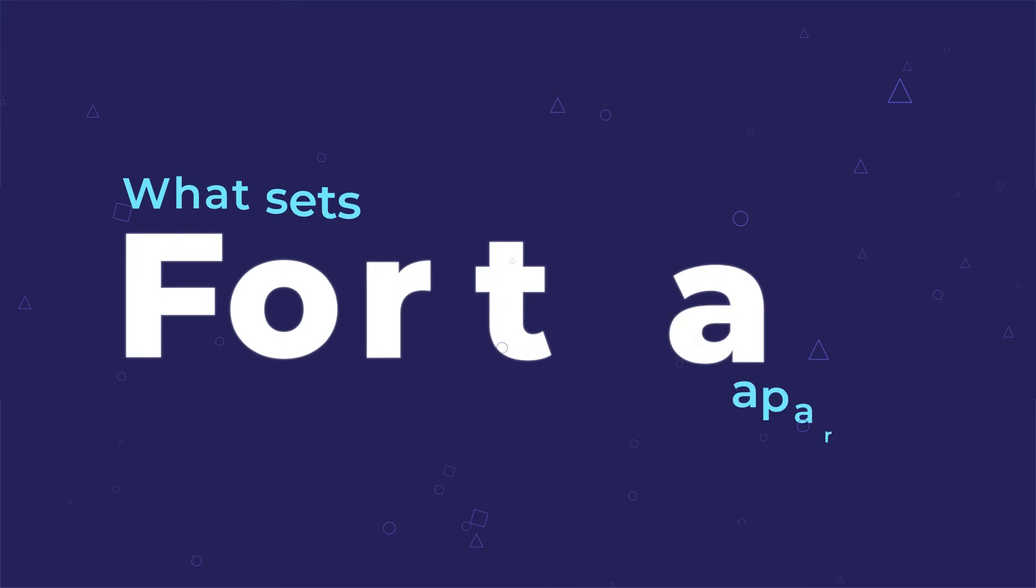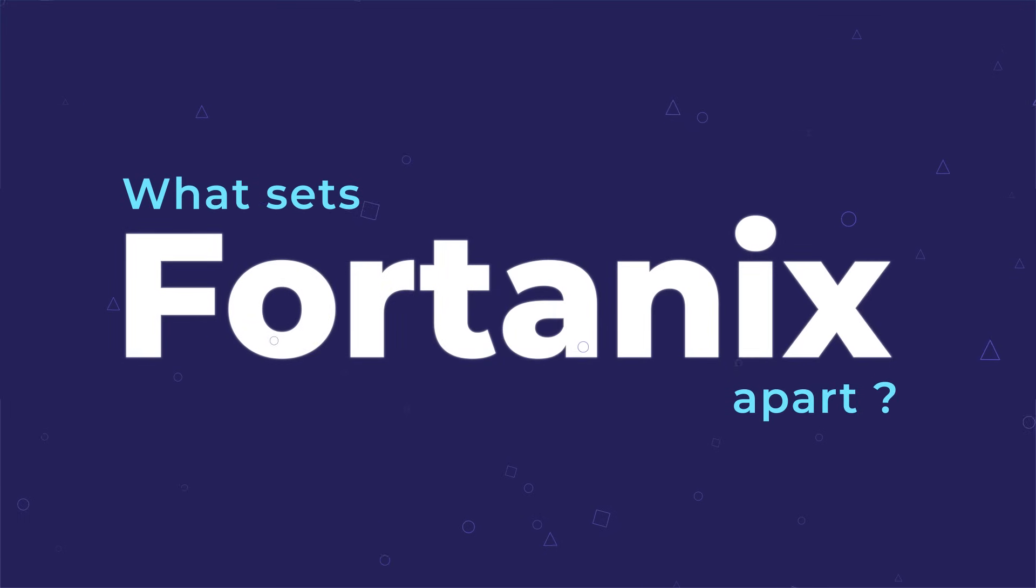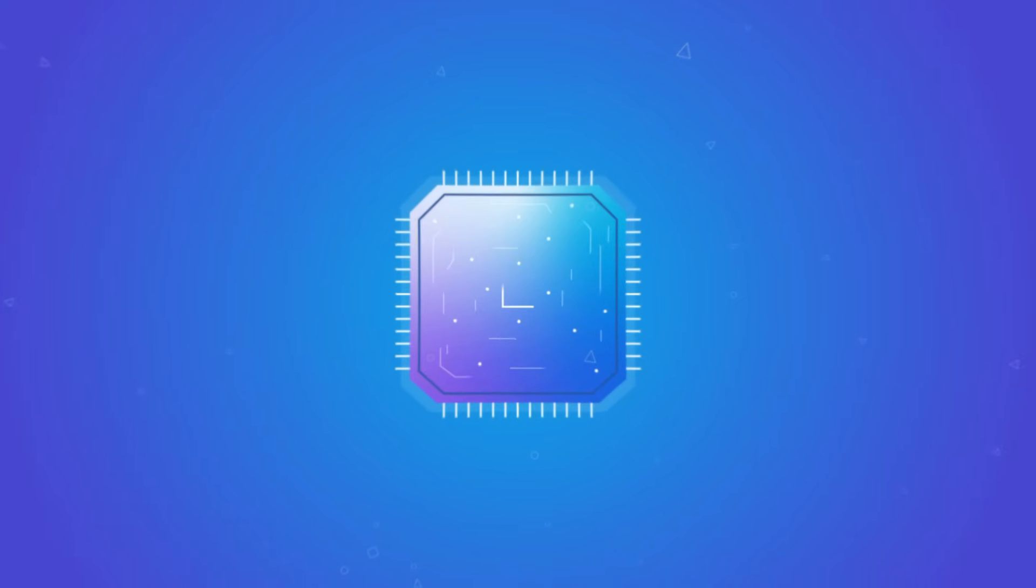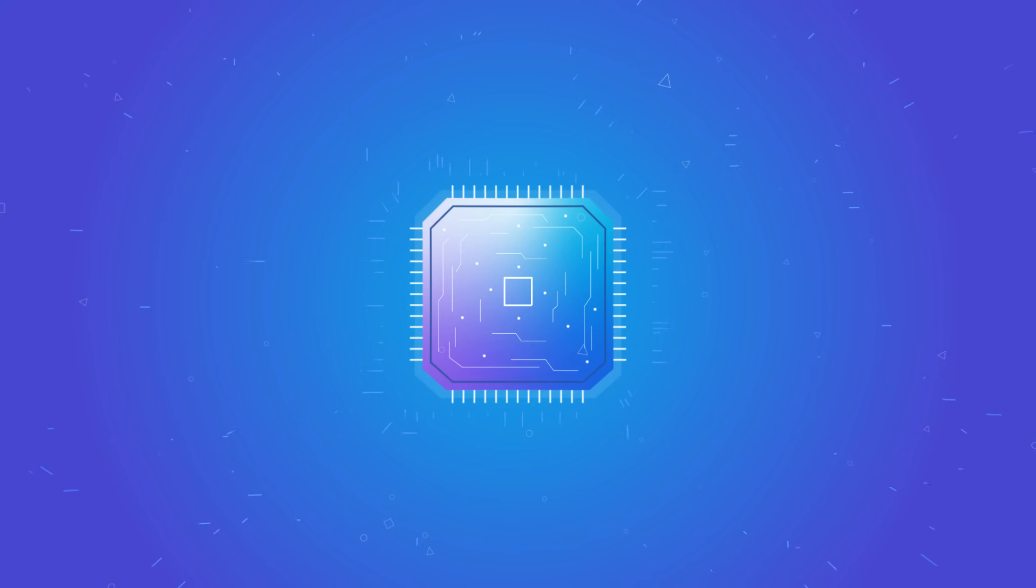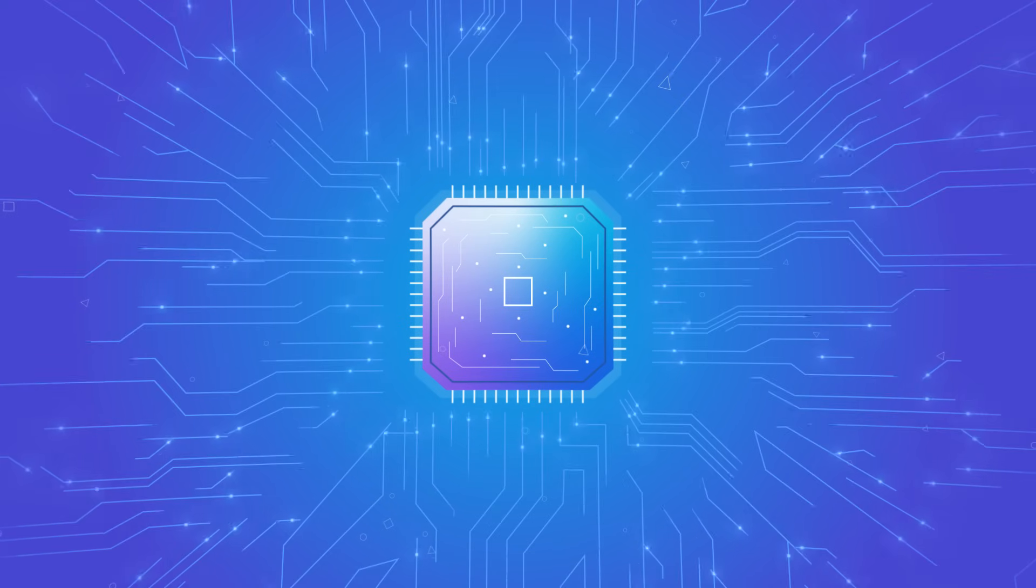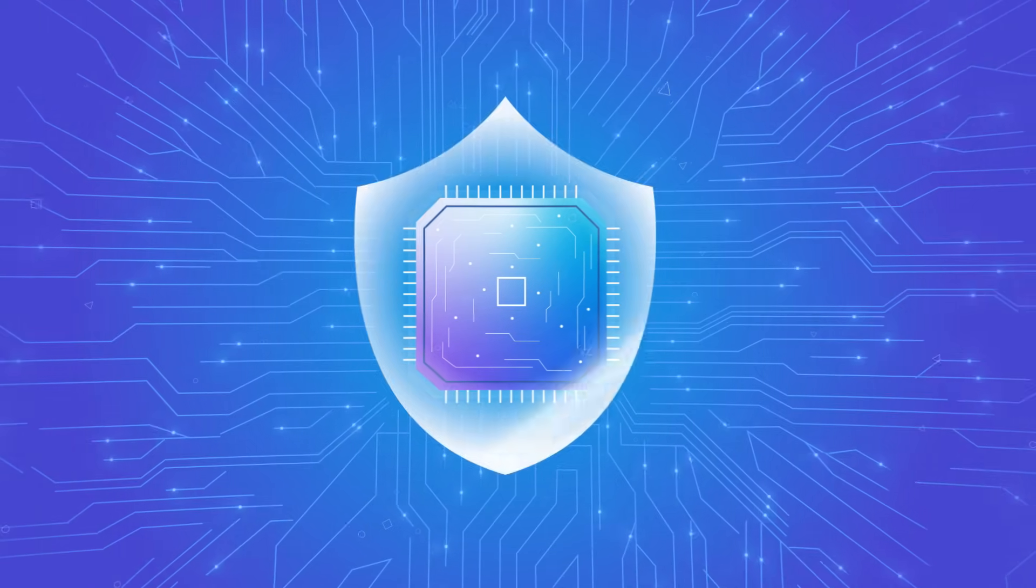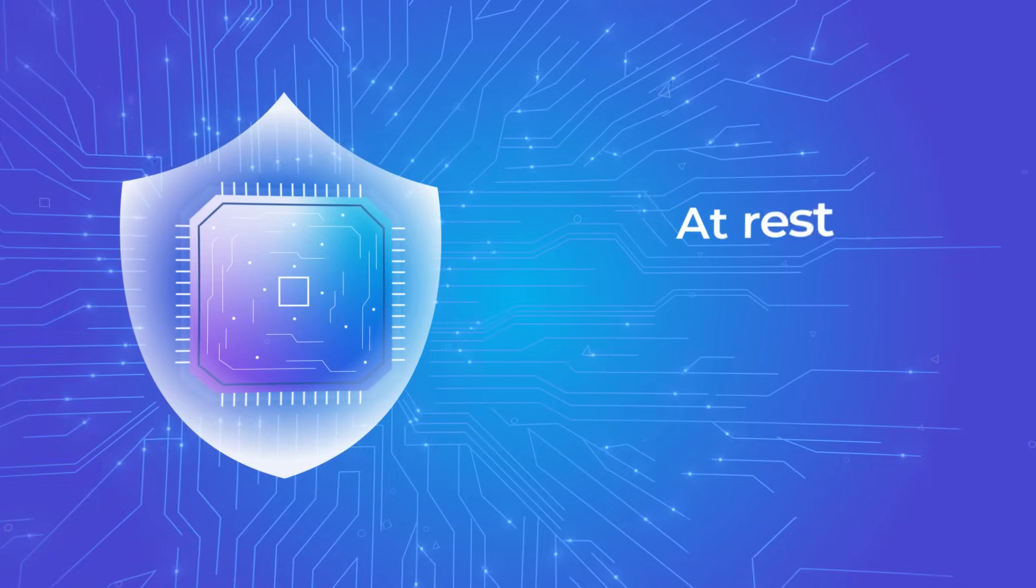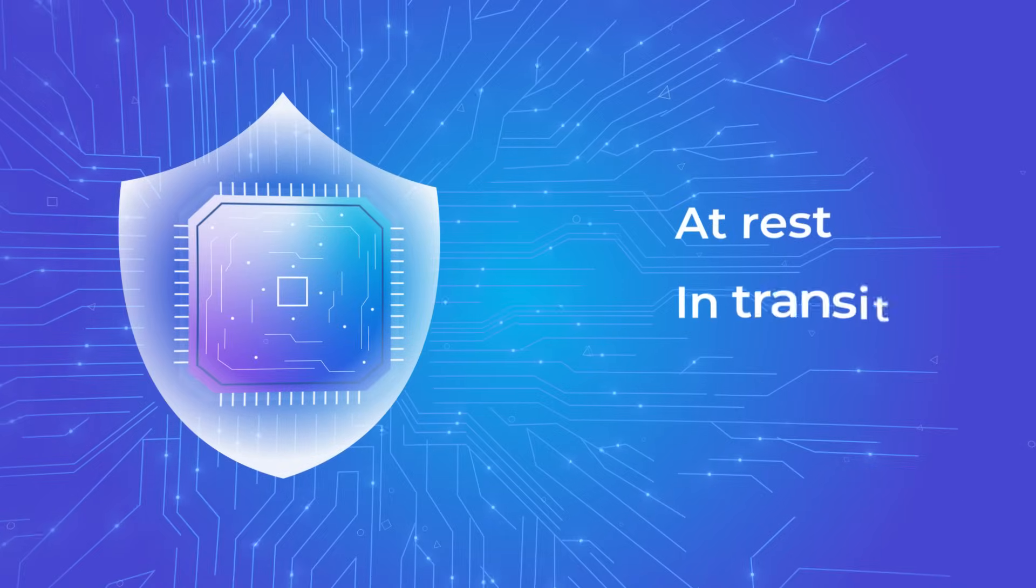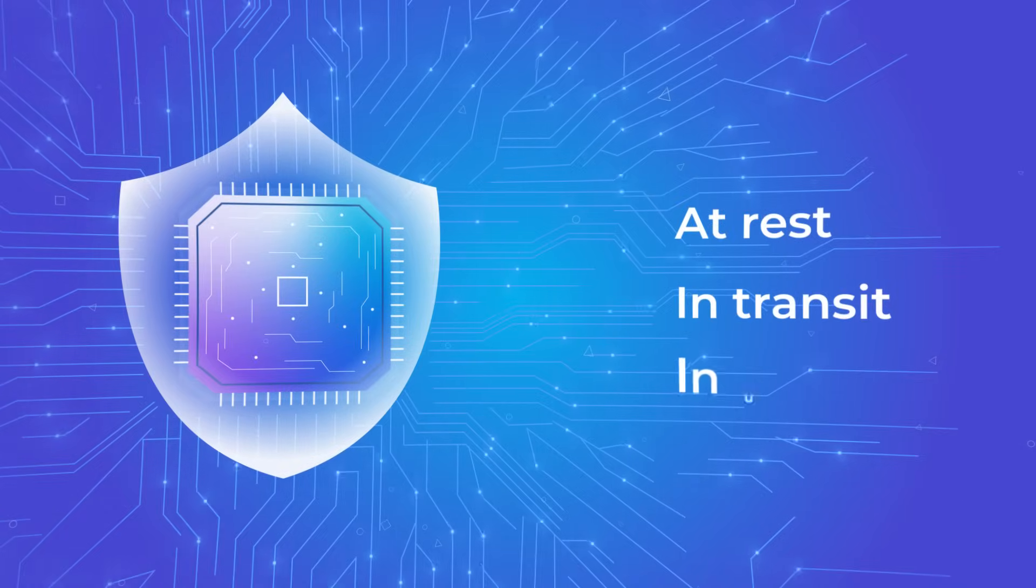What sets Fortanix apart? We are built on confidential computing and provide the highest level of protection for your data. At rest, in transit, and in use.